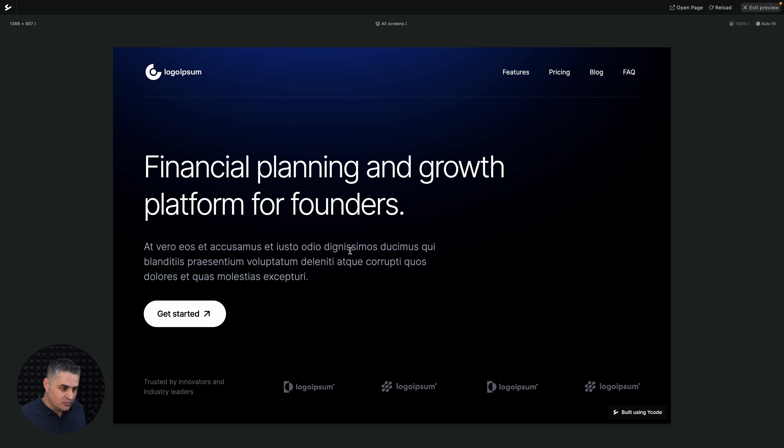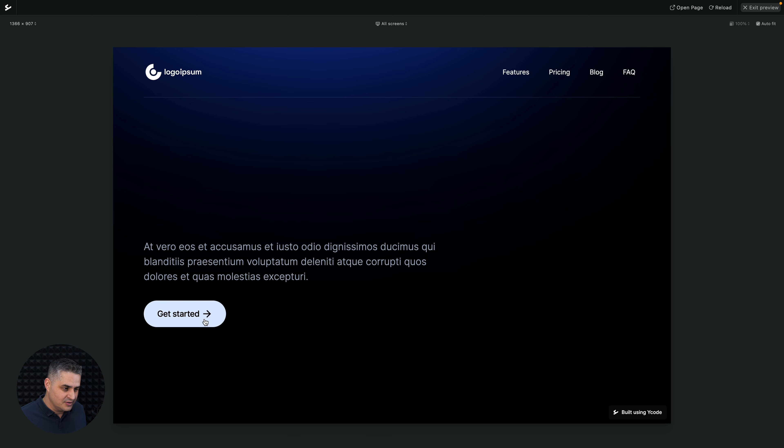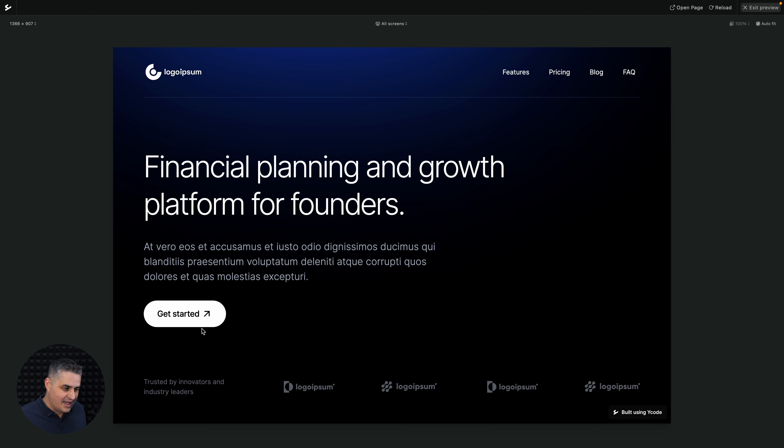And so this opacity, and this is going to change, and the arrow is going to rotate right on hover. Okay, so that happens.